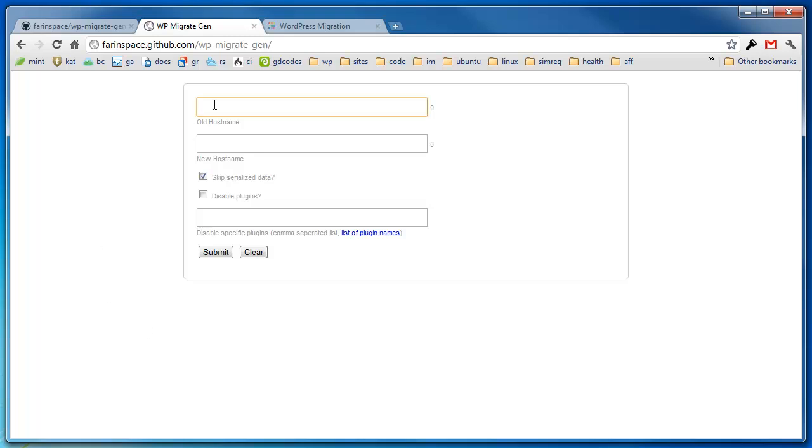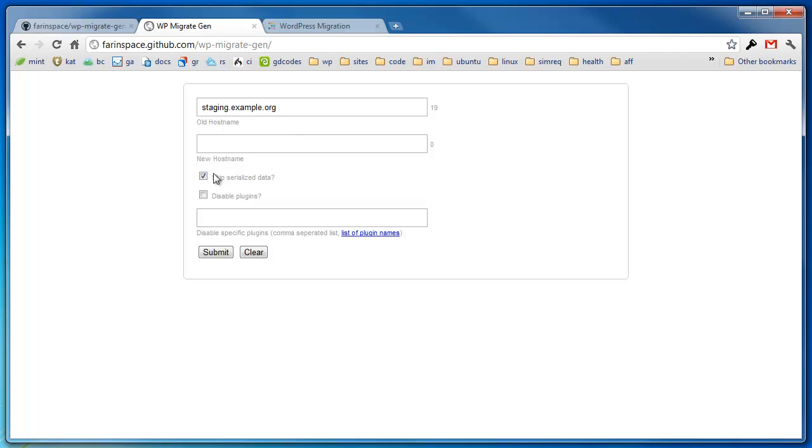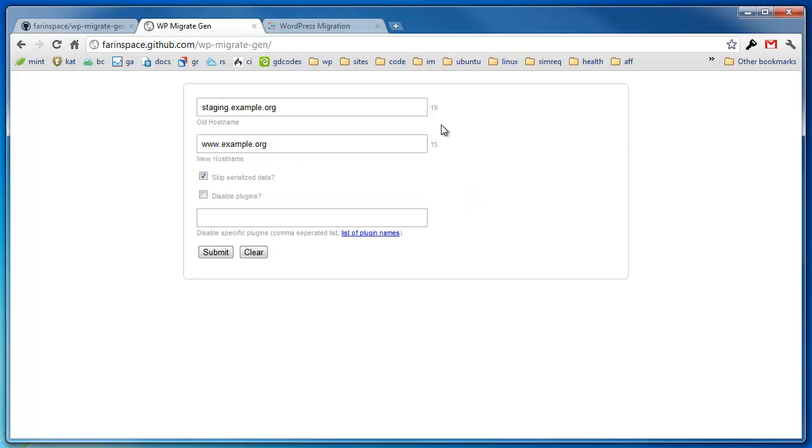So I'm going to paste in a generic name. Sometimes I'll be going from staging and doing a search and replace of a particular URL to a production URL, so let's say www here. First thing you should notice is there's some string counts off to the right side, 19 and 15. There's kind of a gotcha here.